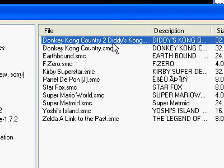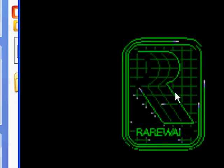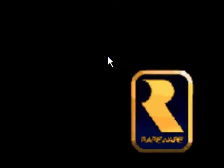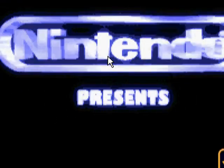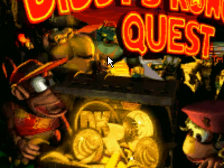Let's open up the very first one — Donkey Kong Country 2. It's running a little slow because of a combination of that and Camtasia running in the background.